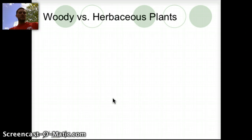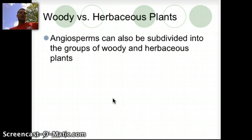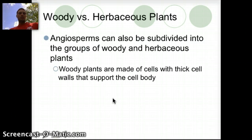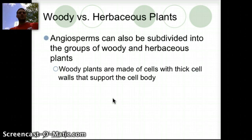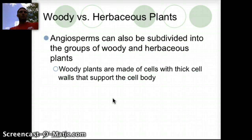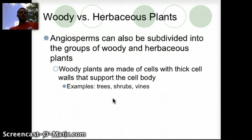Distinguishing between plants a little bit further, we have both woody and herbaceous plants. Angiosperms can basically be broken down into these two different types. Woody plants are made of cells with thick cell walls that support the cell body, so woody would be something like a tree or a shrub that has a woody branch and stem structure. Trees, shrubs, and vines would be good examples.